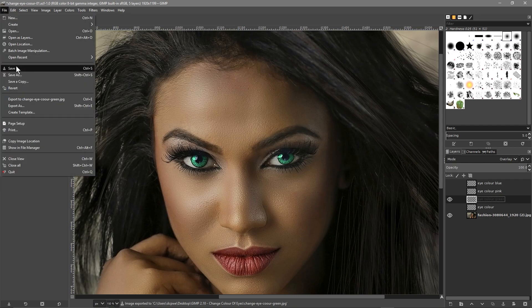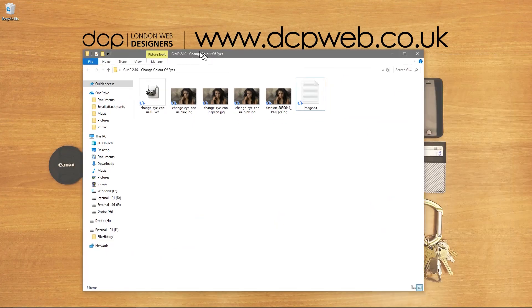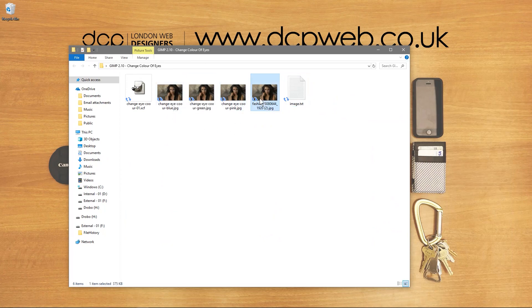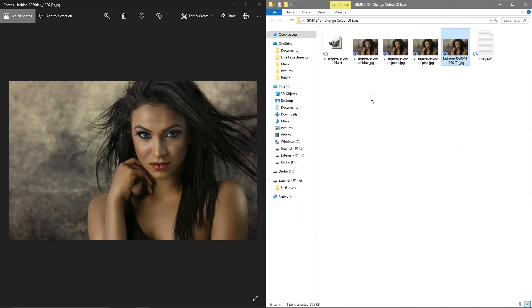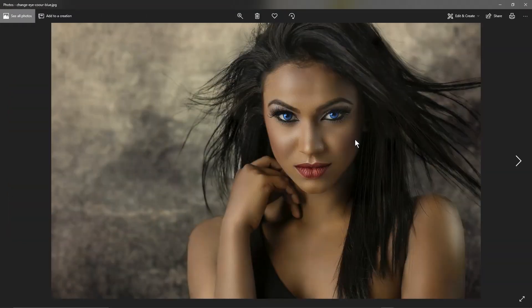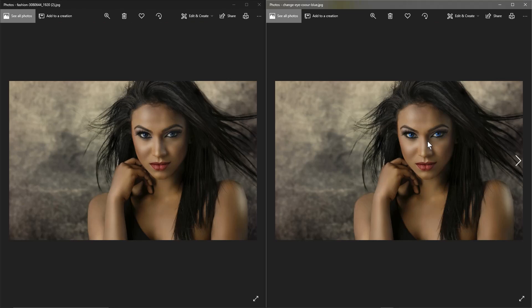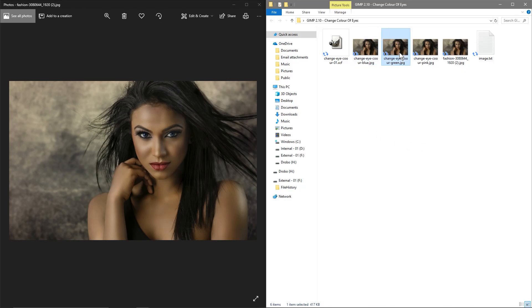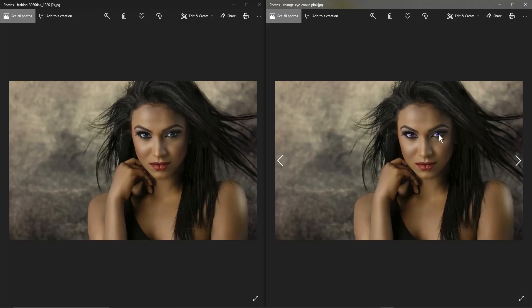Save one more time, close it down, and we can see all the different eye colors we've done. We have the original file, then a blue version, then the green version, and then a pink — sort of pinky-purple. That's how you go about changing the eye color. It doesn't have to be a person; it can be an animal like a dog. You can play around with these eye colors.